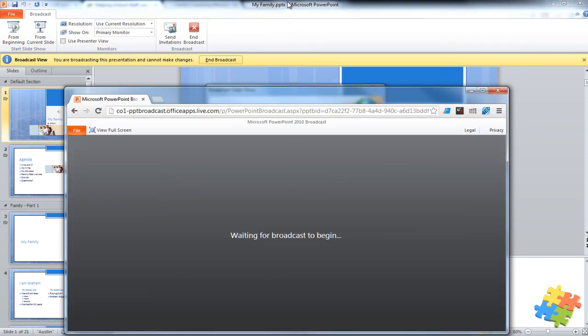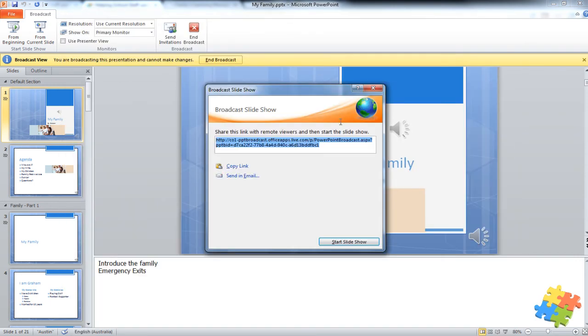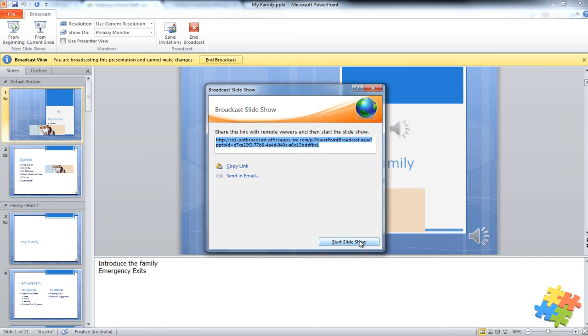This will occur as soon as I press Start Slideshow. Then suddenly those on the other end of that browser will suddenly see what I see. And as I change the slide, they will see the slides in real time.